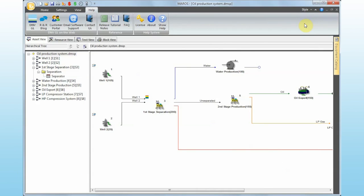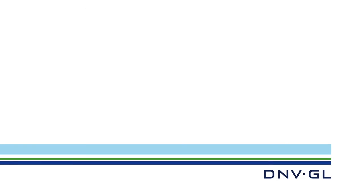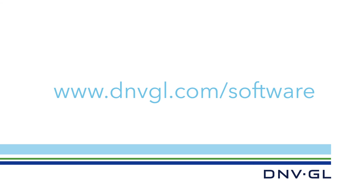This was a short introduction to the new interface of Mars. If you do have any questions, please get in touch at software.support@dnvgl.com. Thank you very much.